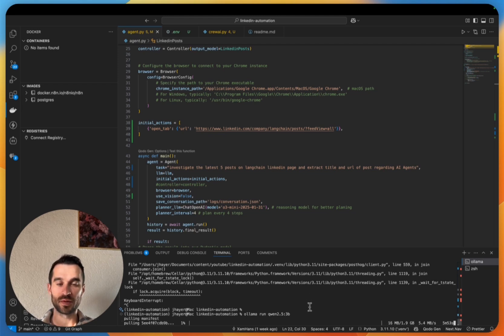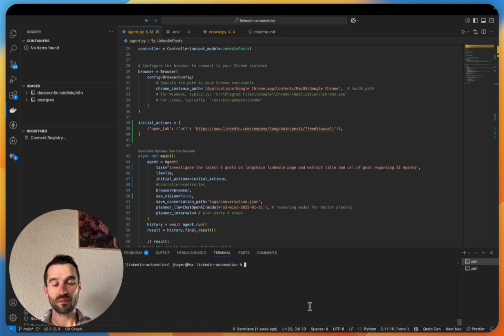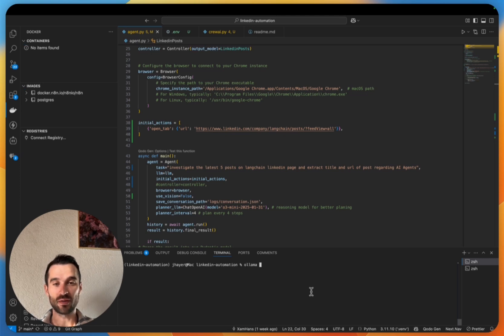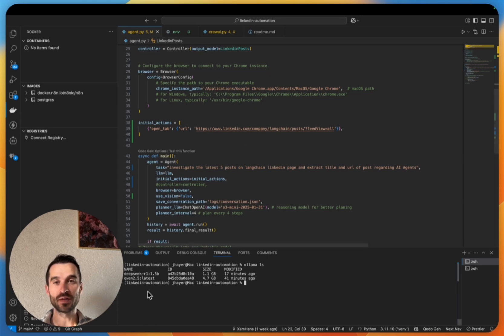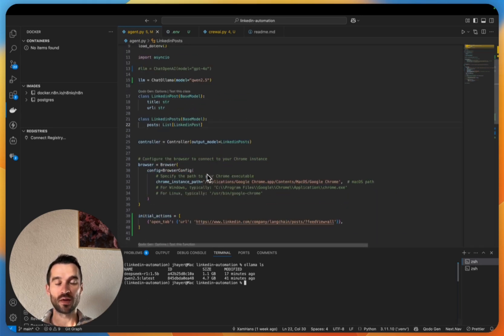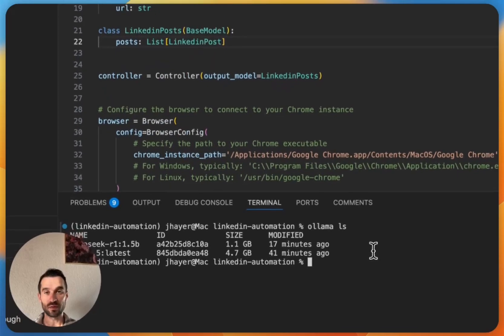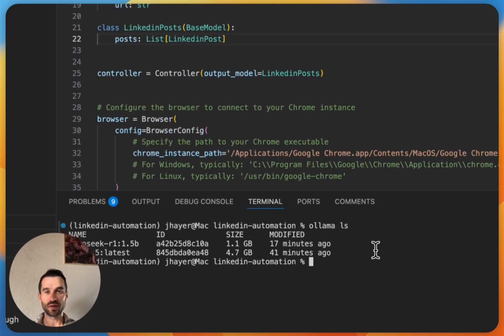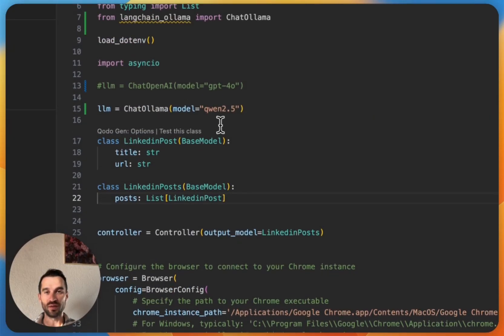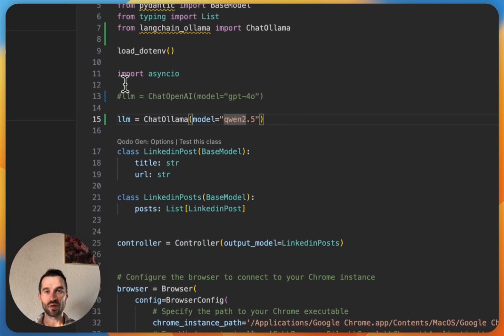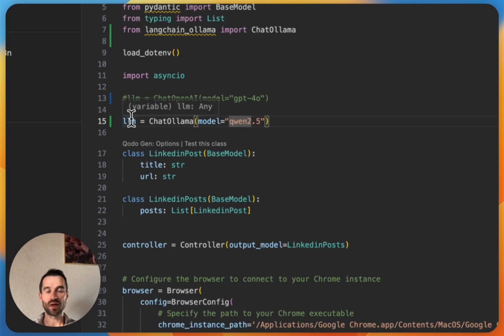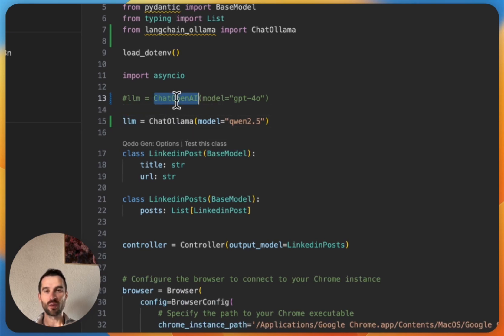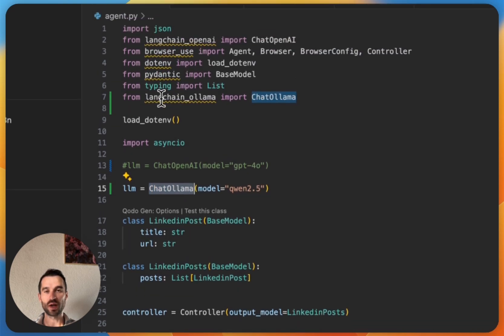So I've already done this and then you can check with 'ollama ls' all the downloaded models that you have. I have already DeepSeek and then the latest. Now that our model is downloaded and locally available, we then finally need to change here how we instantiate our LLM variable. So instead of ChatOpenAI we use here ChatOllama that is coming from langchain_ollama with the model.